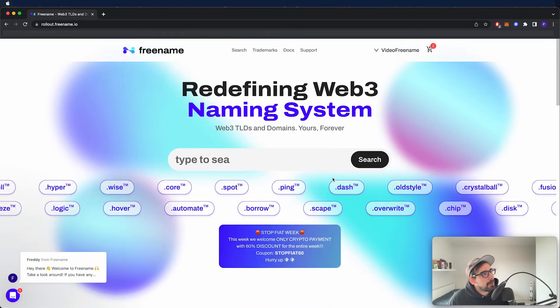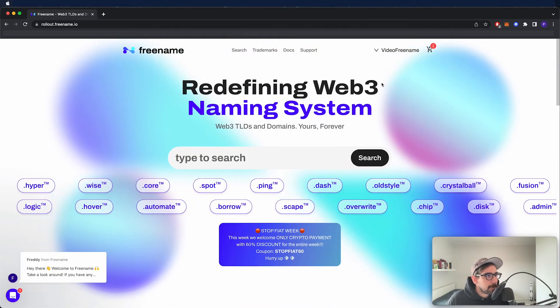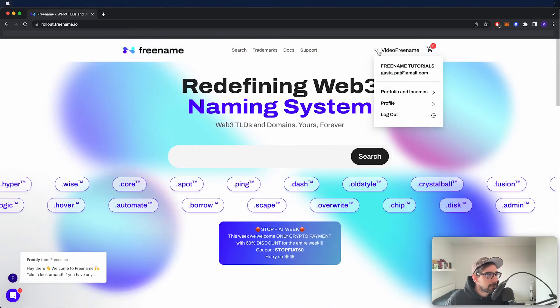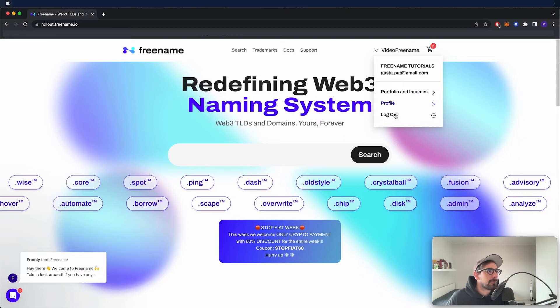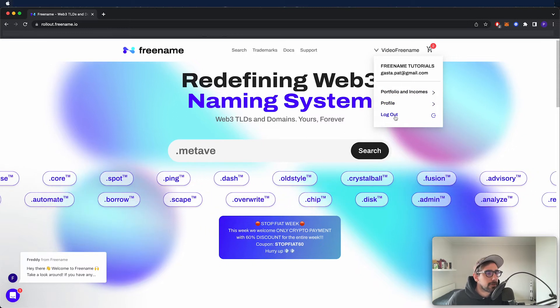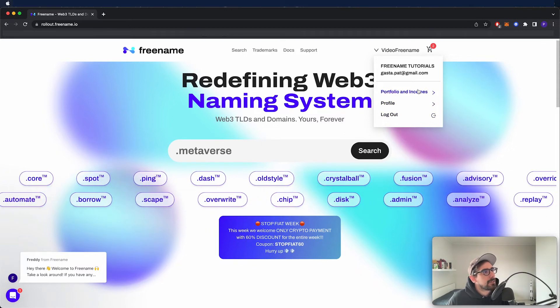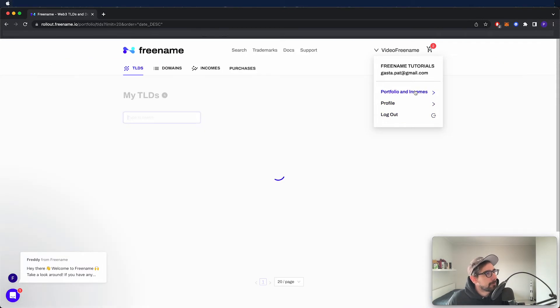Here we are. We've got a username over here. We just go here. We have portfolio, profile, logout. Just go to portfolio.